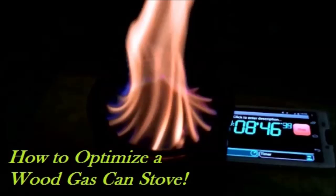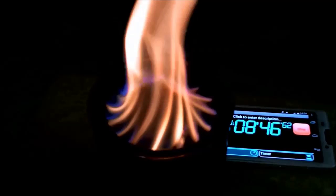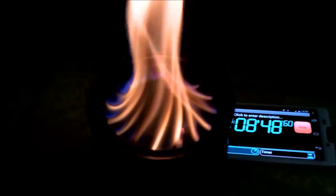Welcome to How to Optimize a Wood Gas Can Stove, where I'm going to try to help you with a few tricks on how to make your wood gas stove work better.